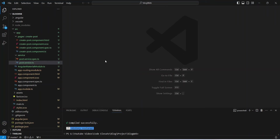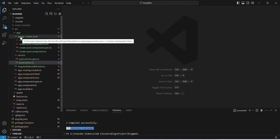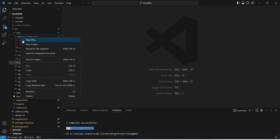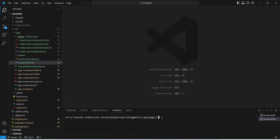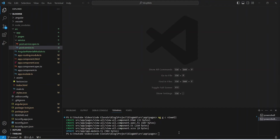In our Angular application we need to create a component first. We will right-click on the pages folder and open it in the integrated terminal. Here we need to give the command: ng g c (generate component) and we will name this component 'view-all'. As you can see, our view-all component is ready.